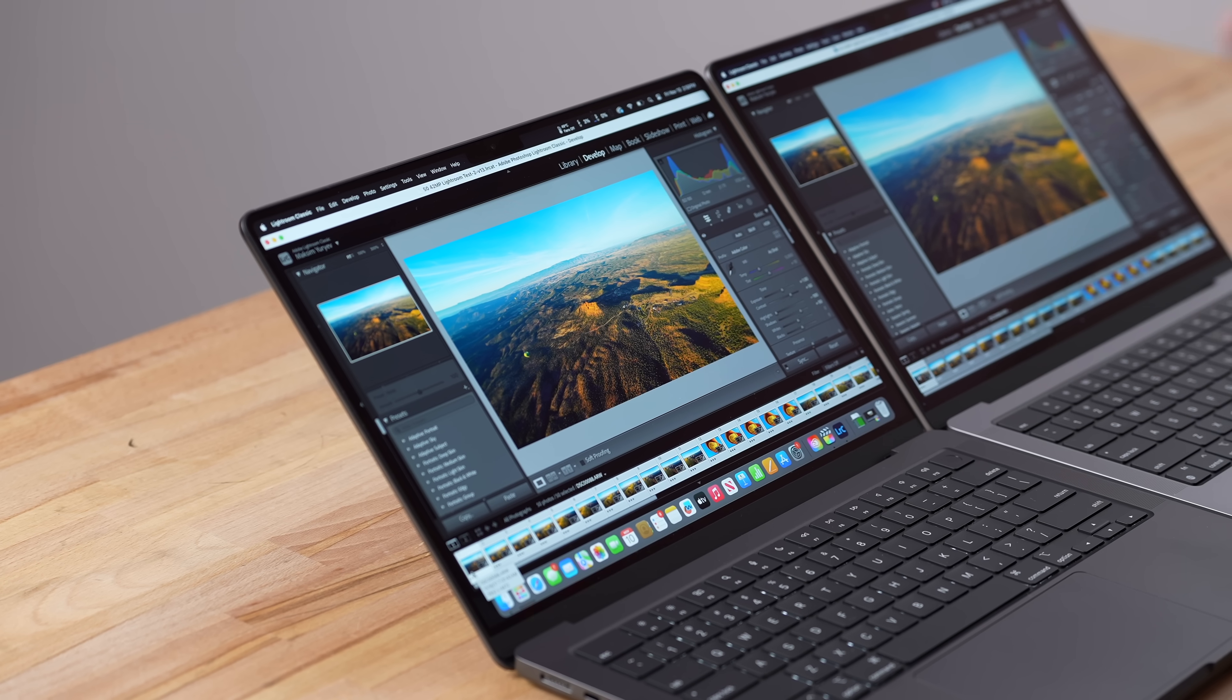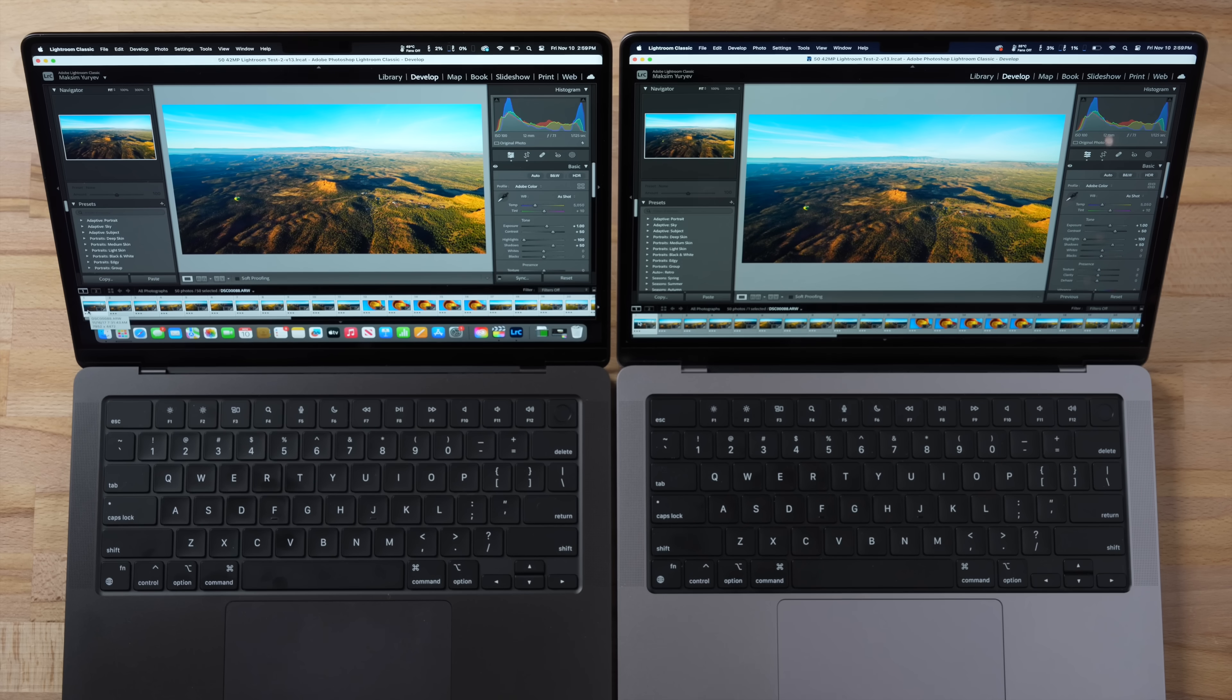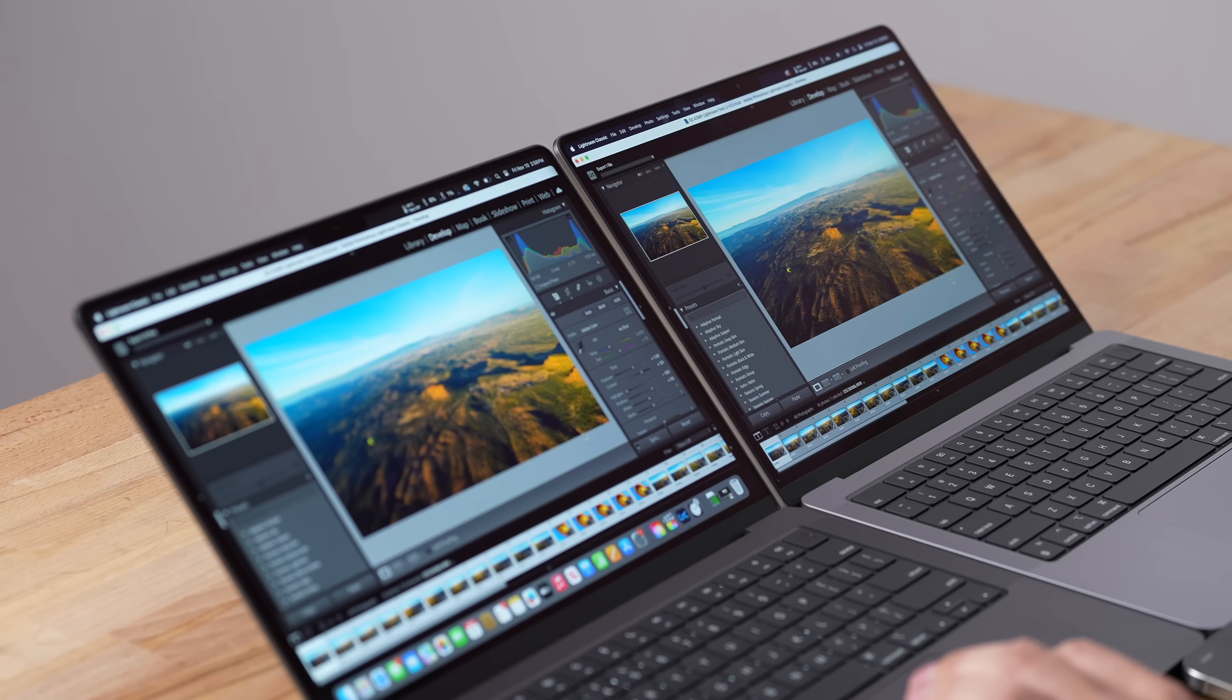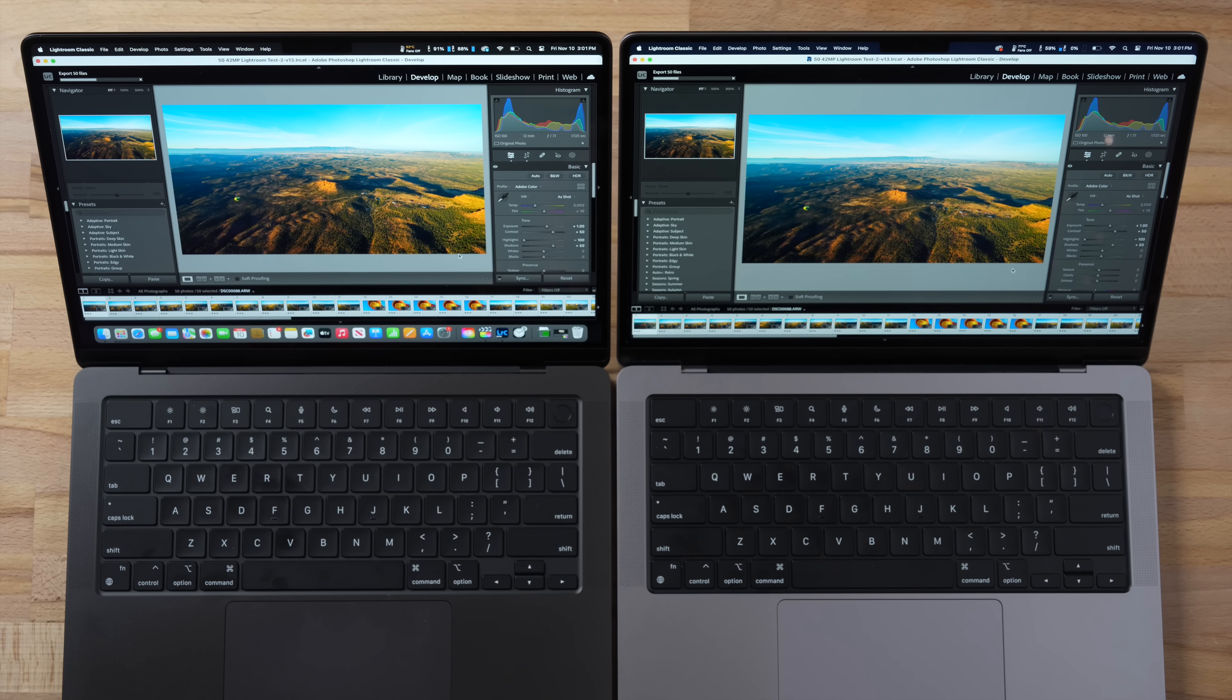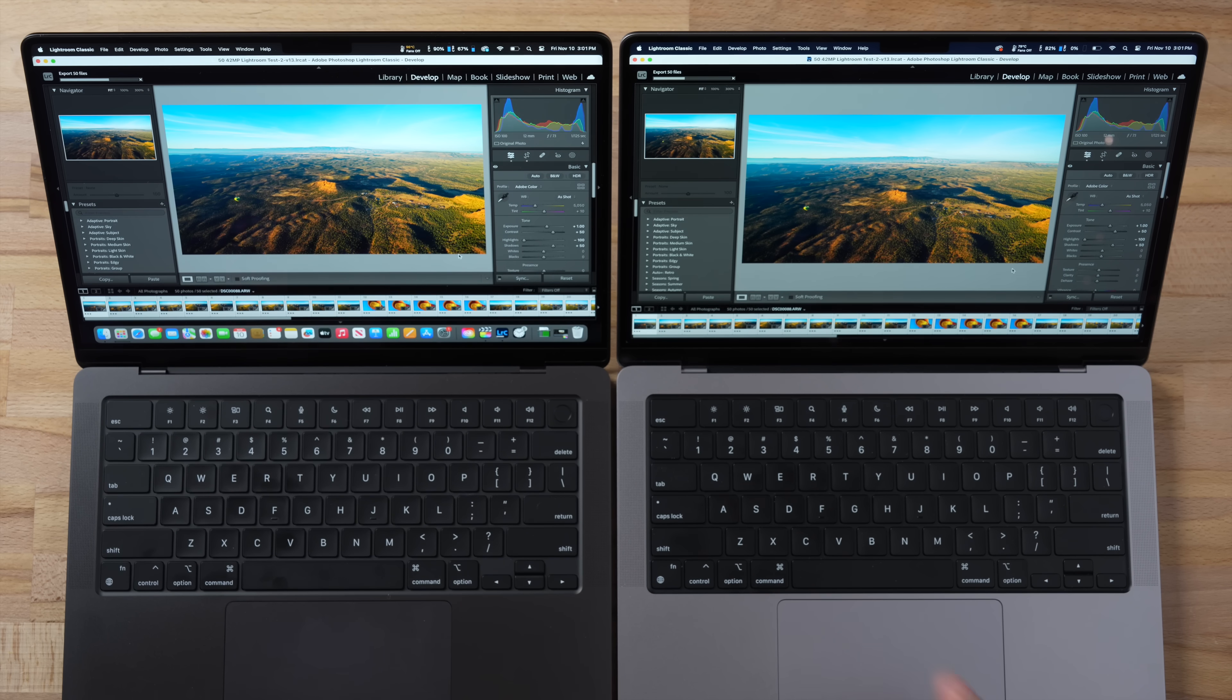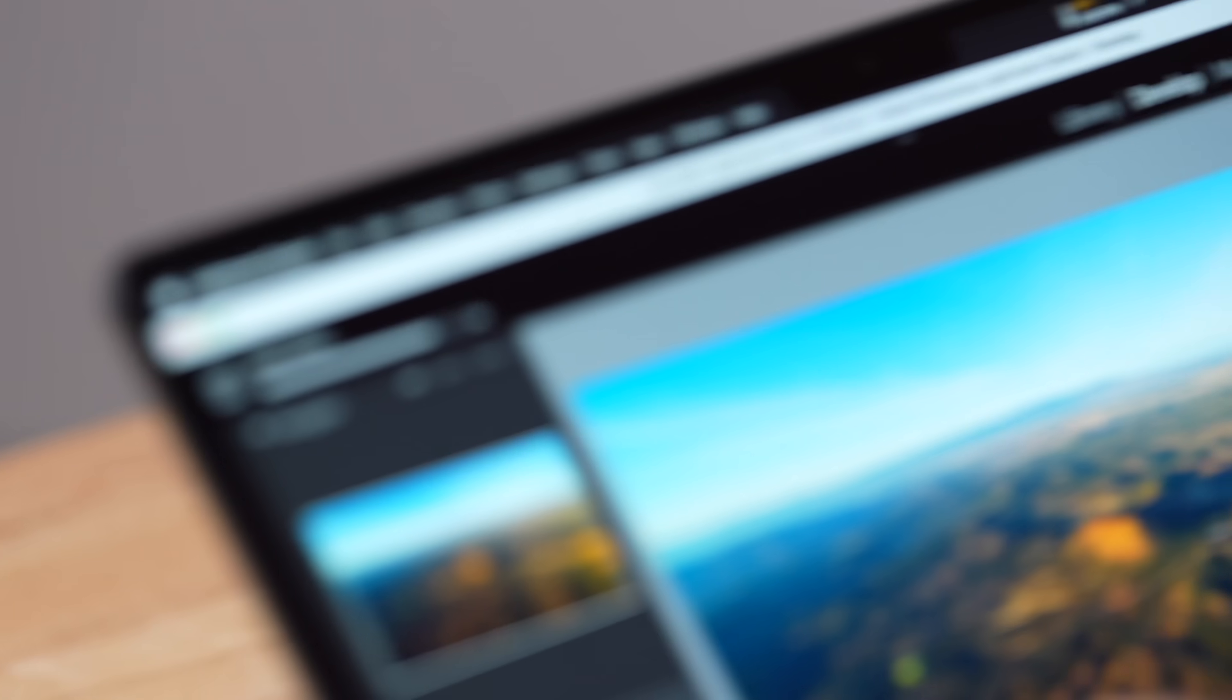And now I have Adobe's Lightroom Classic opened up right here with 50 high resolution images. All of these are edited and I'm going to go ahead and export 50 of these. This is going to use the CPU, the graphics, and it's really RAM intensive. It's interesting that this one's heating up quicker. And as far as performance, it's using more of the CPU and GPU consistently, and that might be something with the new dynamic RAM that Apple talked about or other improvements. But the M3 Pro is flying along.